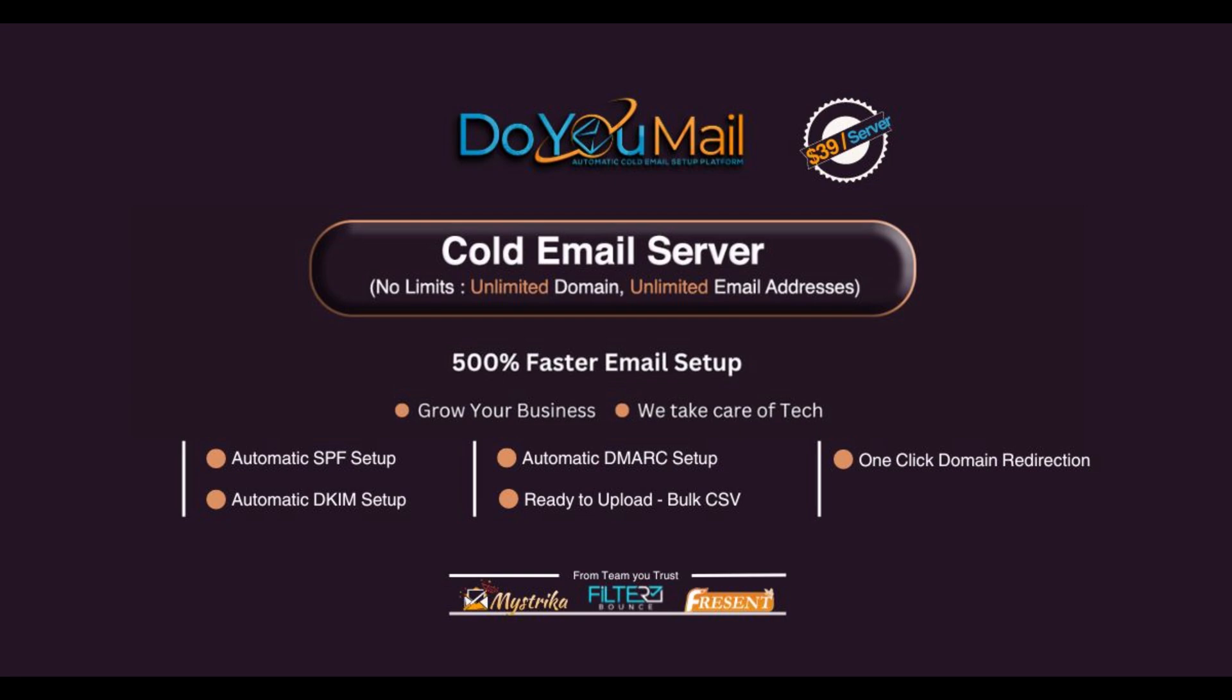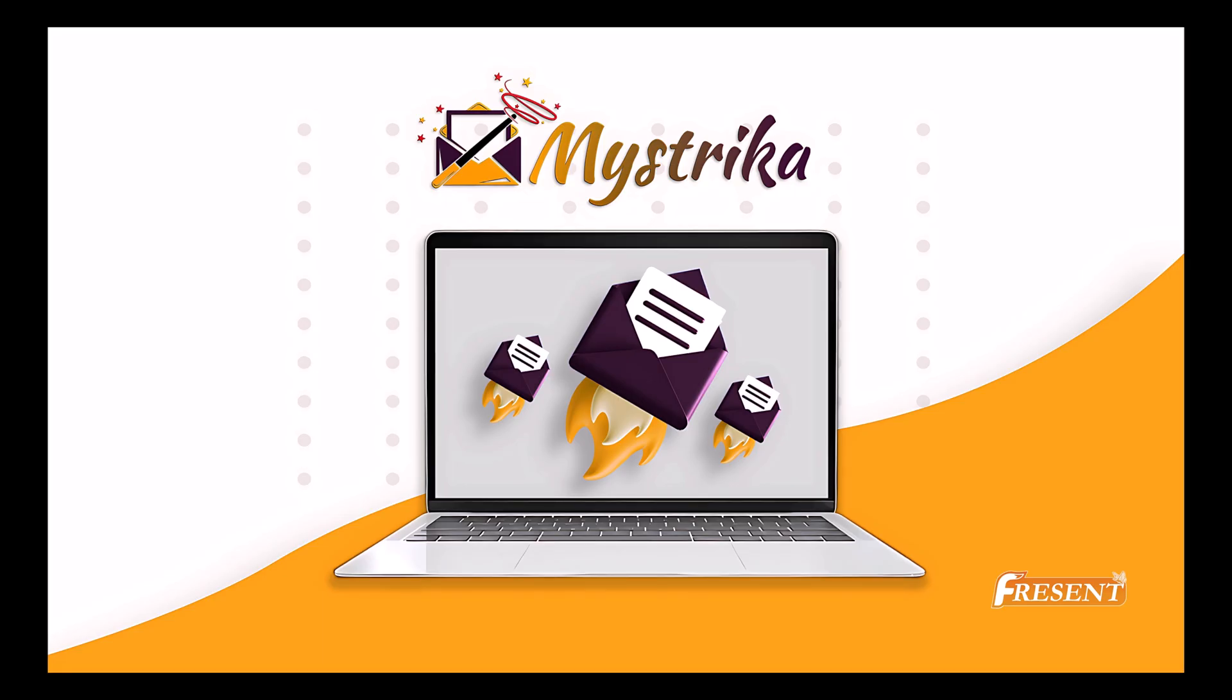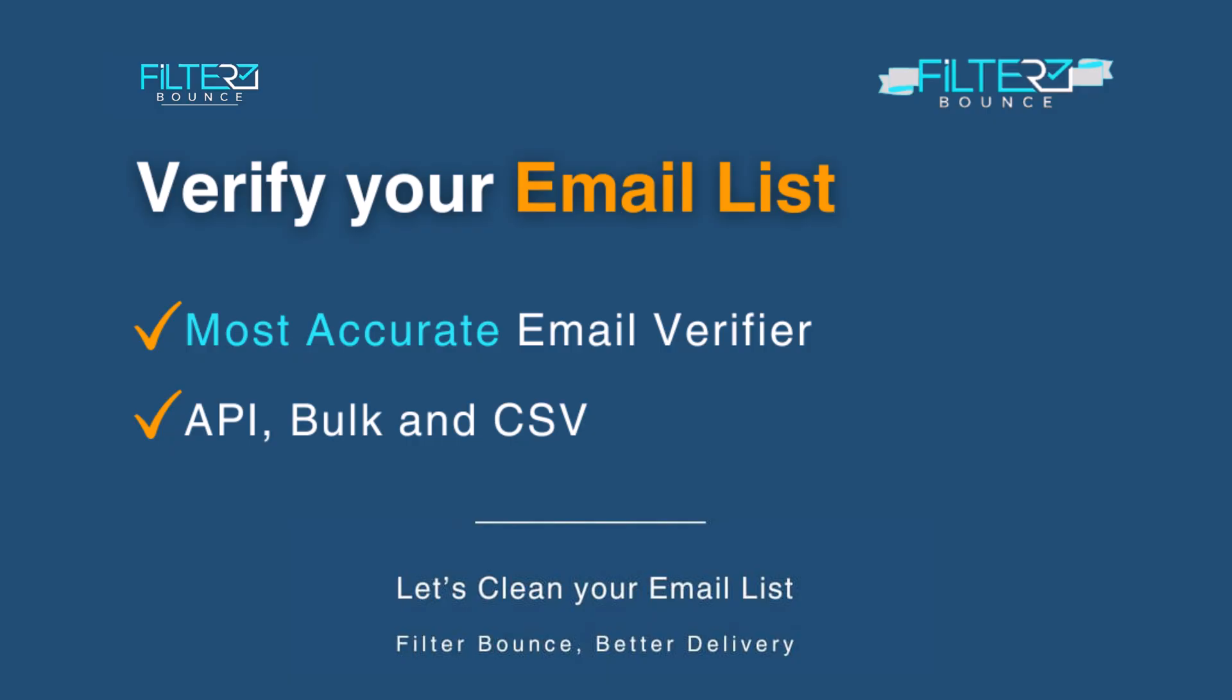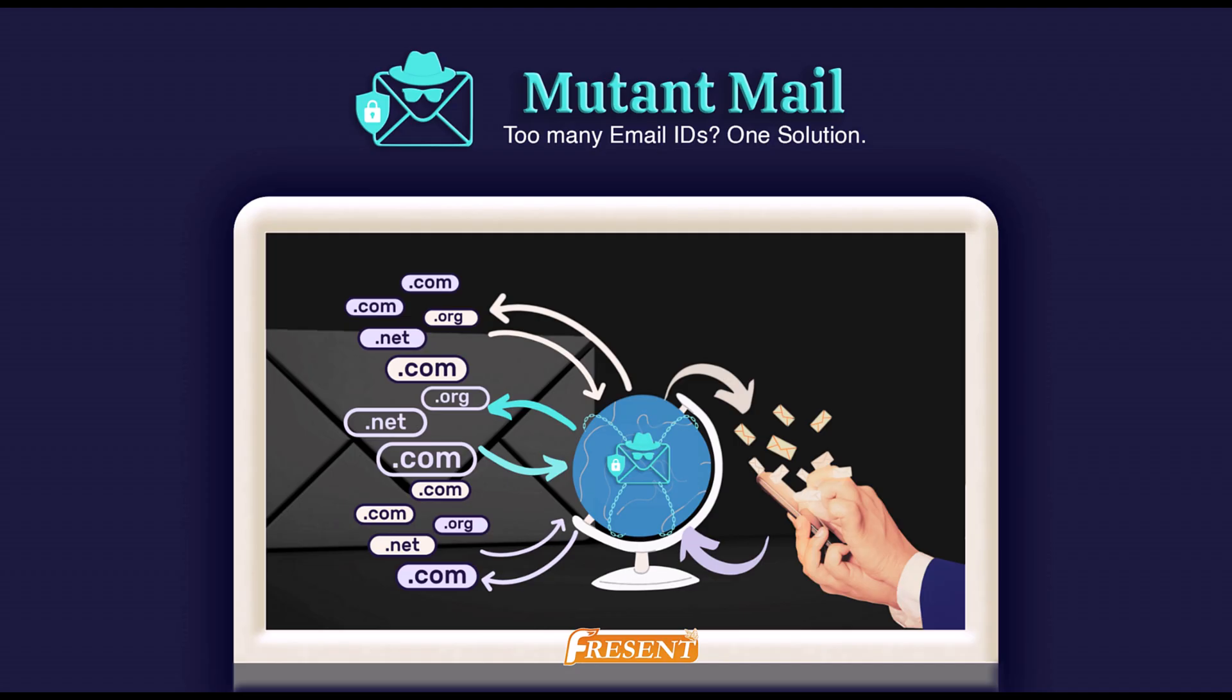Frescent LLC, a USA innovator in email SaaS products, is the team behind Mistryka, the AI-powered cold email platform, FilterBounce, number one email verification service, and MutantMail, which streamlines managing multiple email IDs.